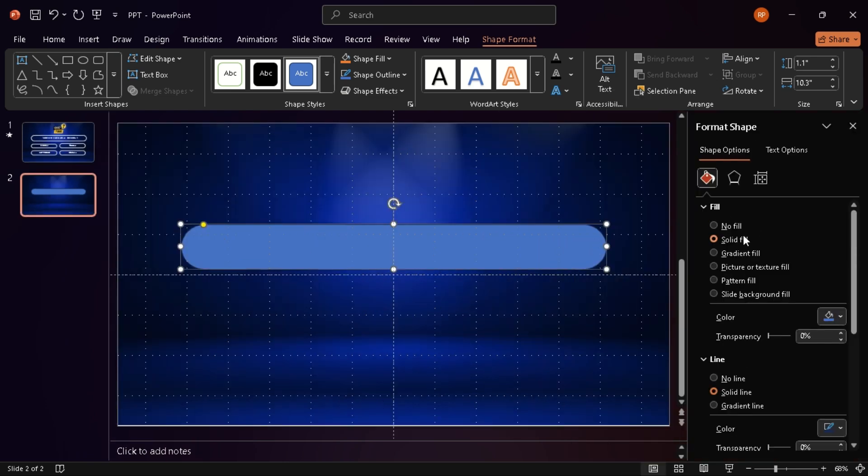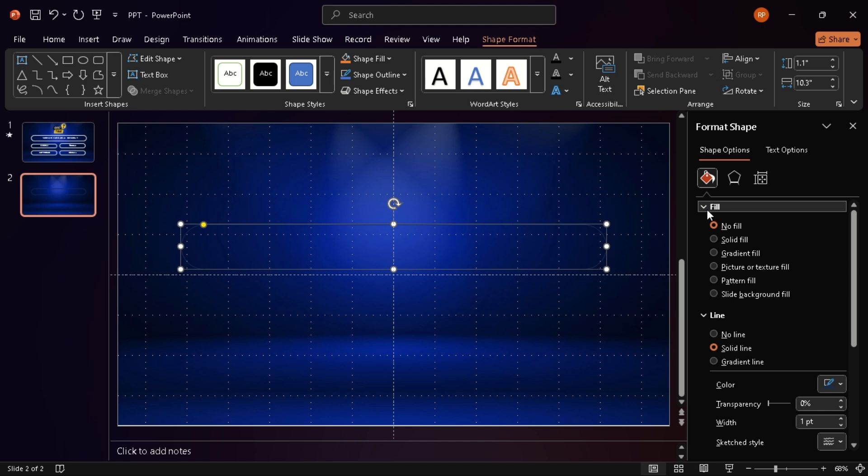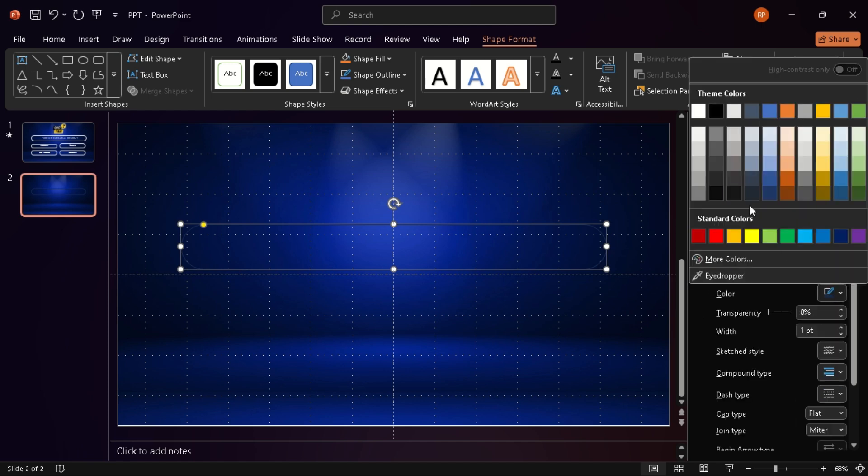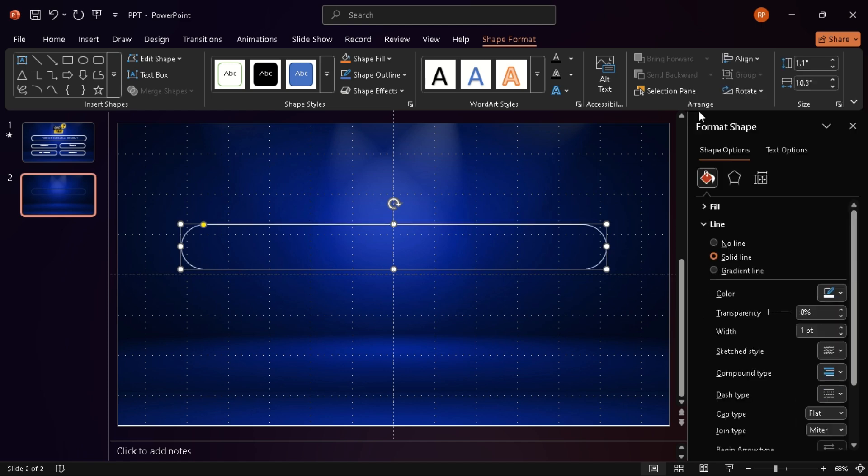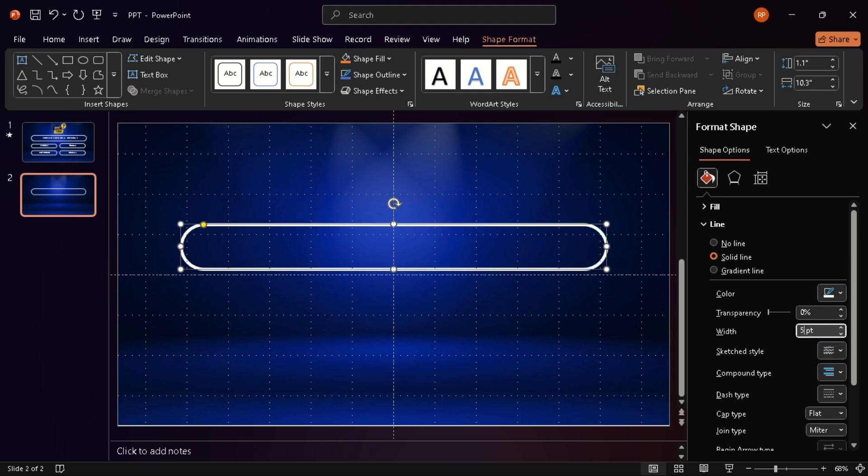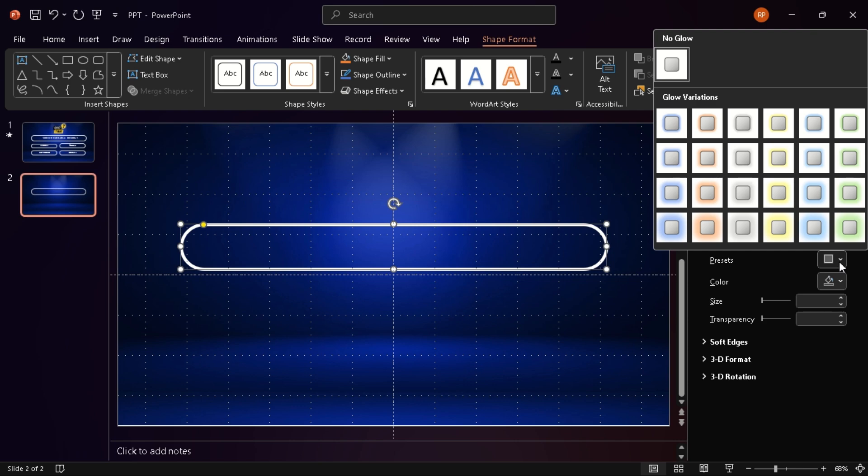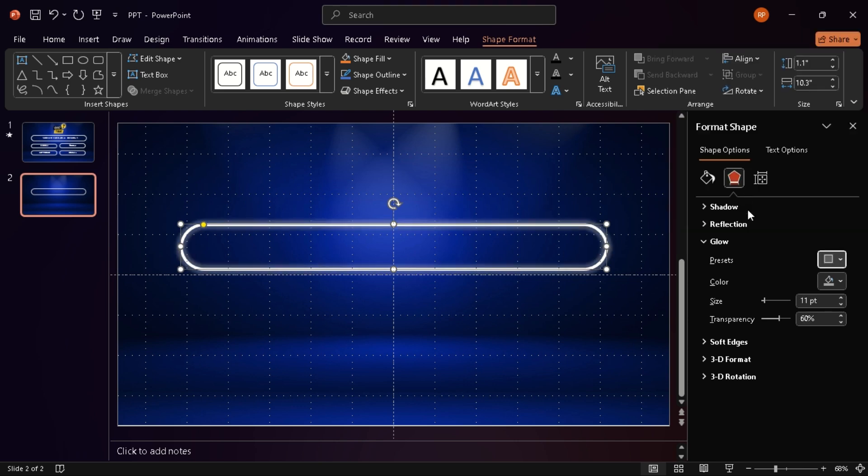Now let's style it. I remove the fill, change the outline to white, and bump up the outline width to 5 points. Then I add some glow. Just go to Shape Effects, Glow, pick the white preset, set the size to 10 points, and make it about 80% transparent. This little detail makes a big difference.